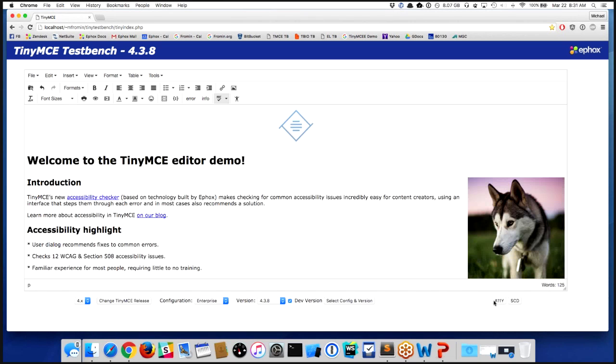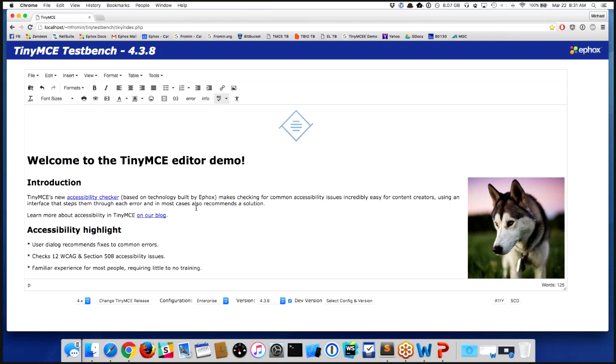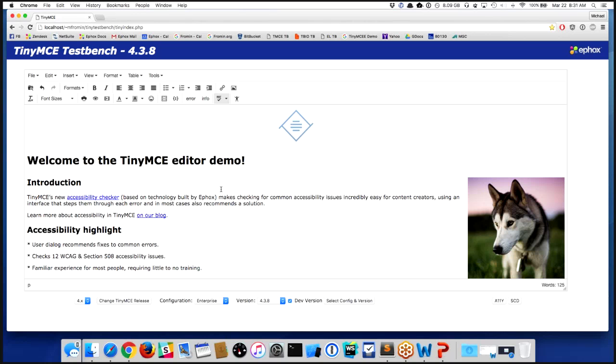What I'm going to do here is throw some content into the editor that I know has some accessibility issues. For those of you who might not be familiar with the accessibility guidelines, the goal here—there are some guidelines the WCAG publishes, as well as in America we use something called Section 508, which is a US government requirement.